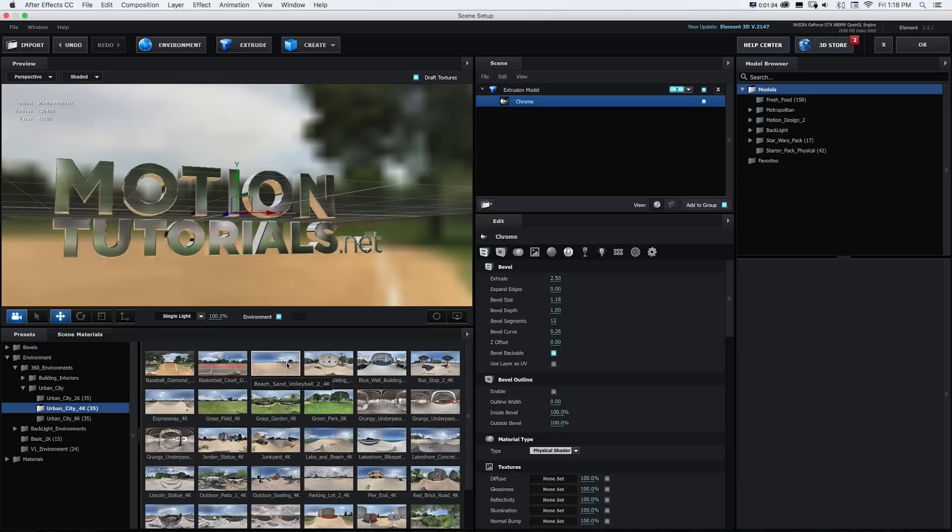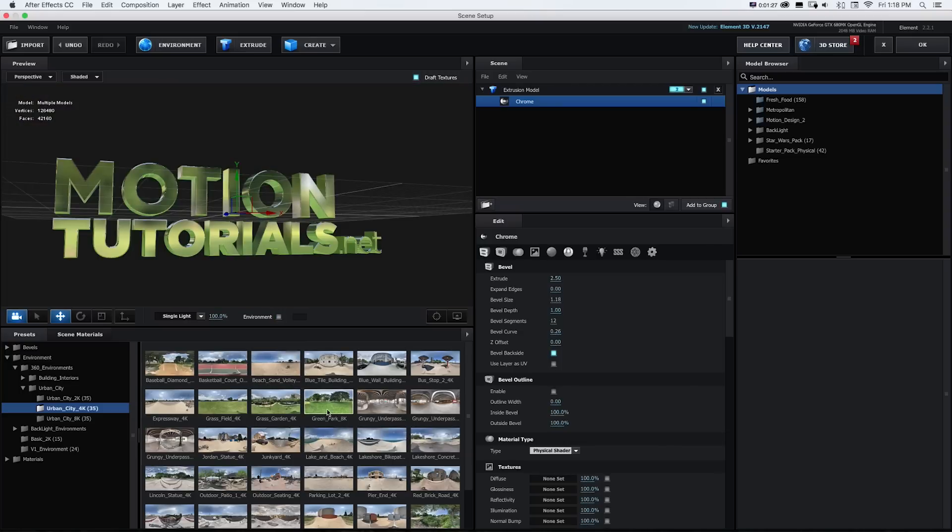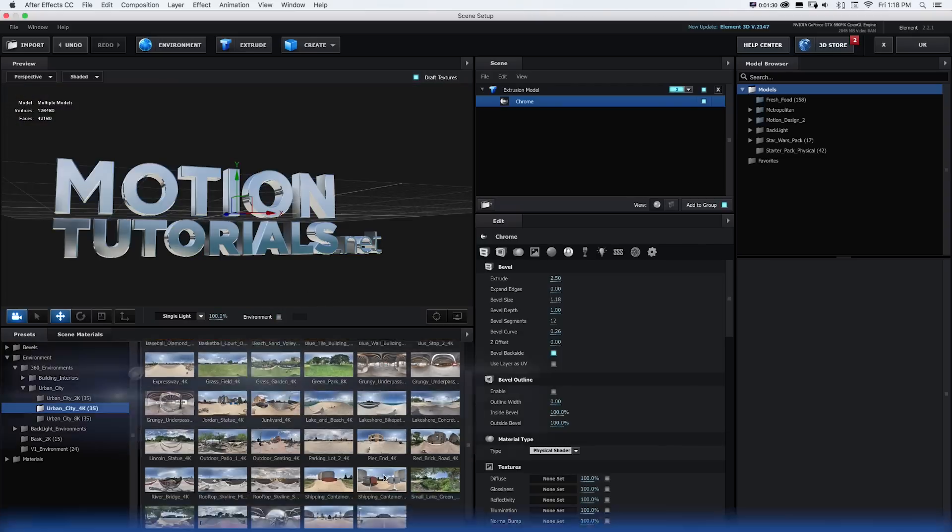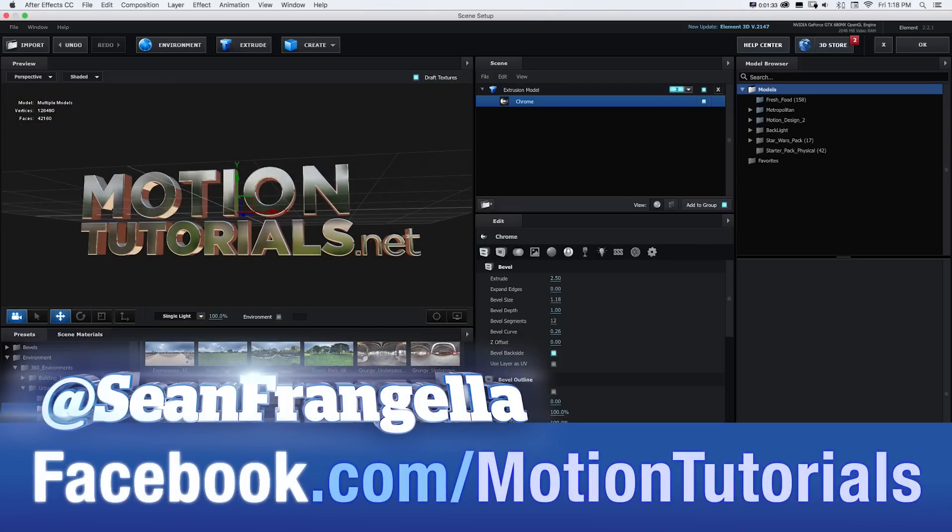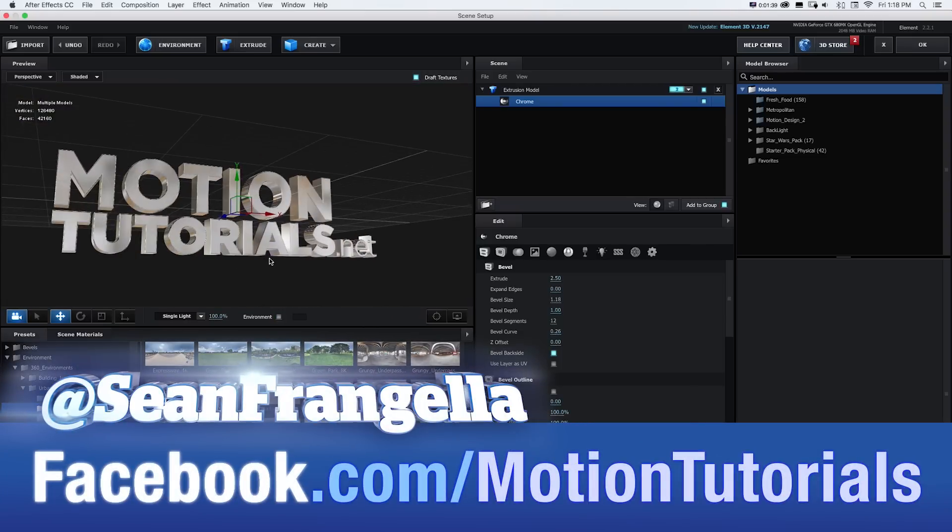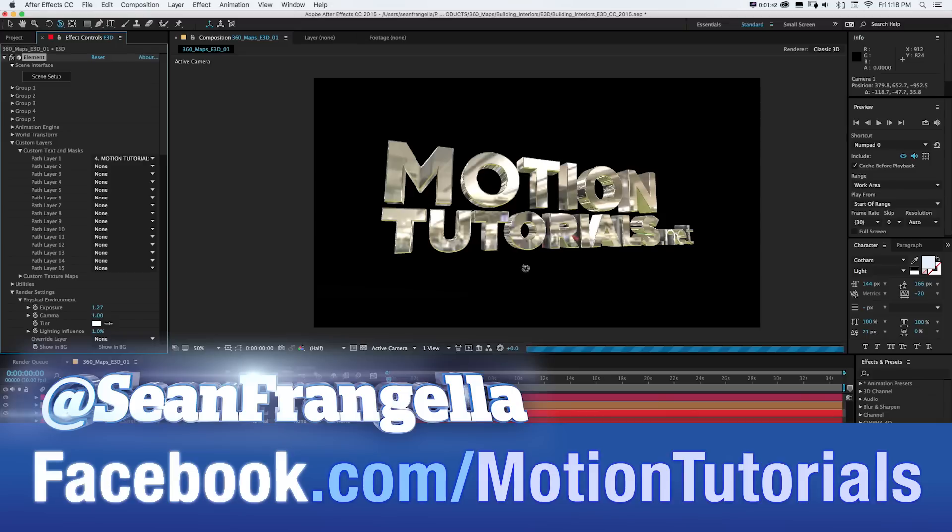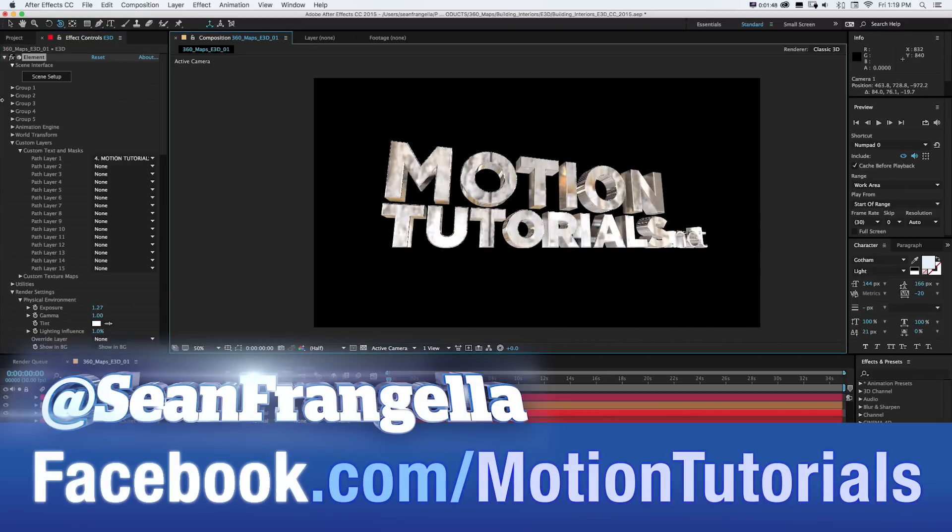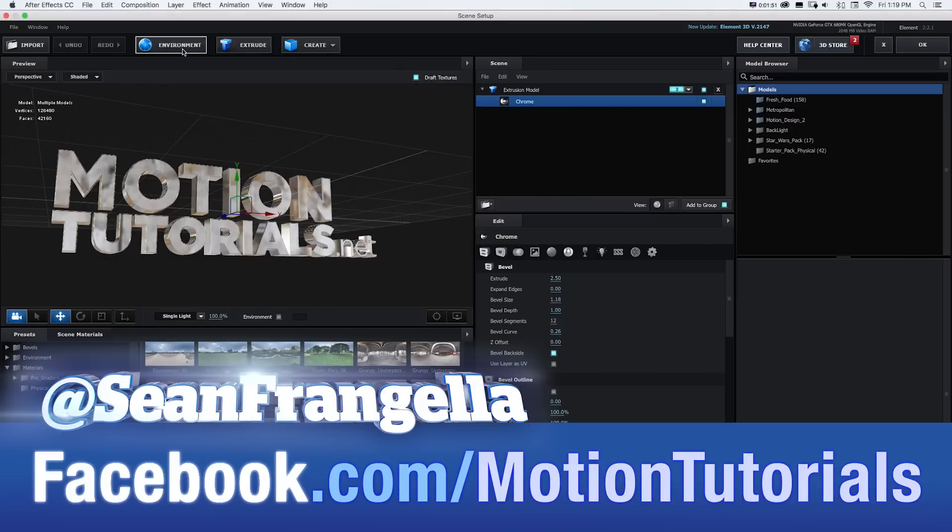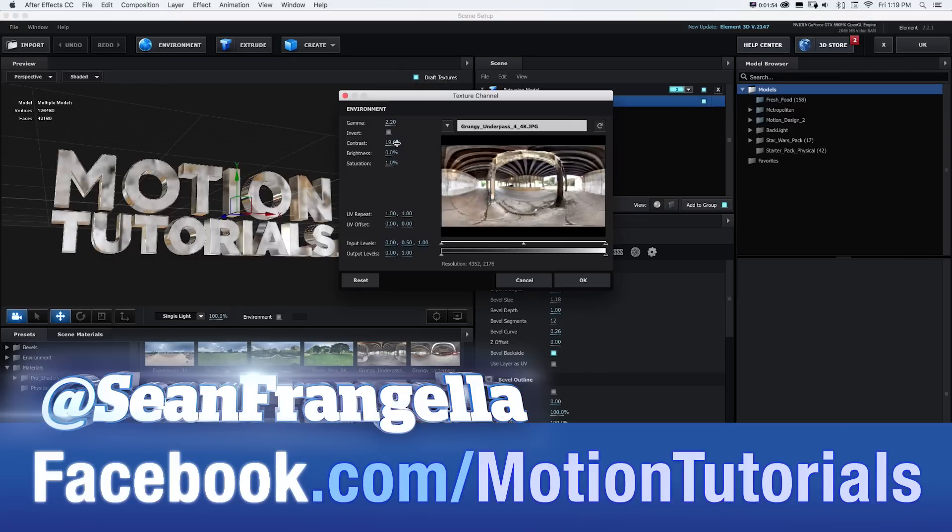Want a test drive of how these work before you spend any money? You can get a free test pack by heading over to the Facebook page at facebook.com/motiontutorials. Just send me a message and I'll send you a link for a free test pack to check it out.